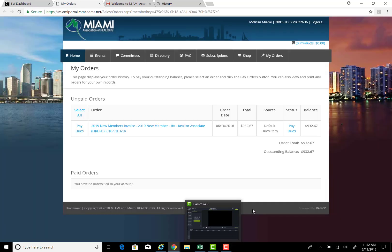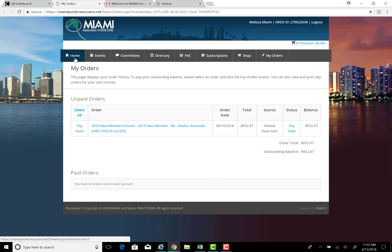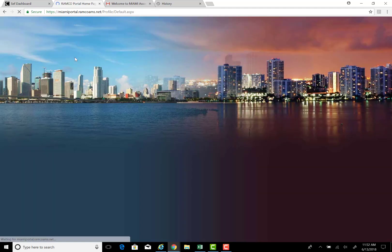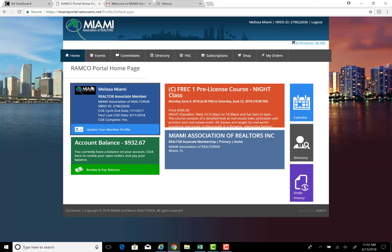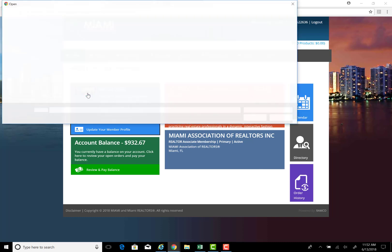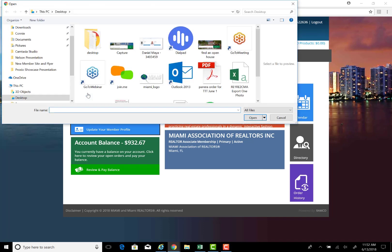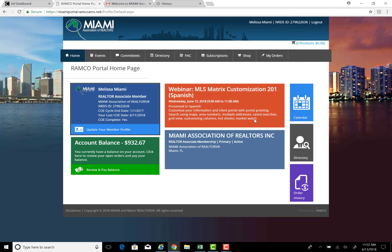Once you reach your personalized dashboard, notice that on the home page you can click and add your image. Click through, select your photo, and save it.